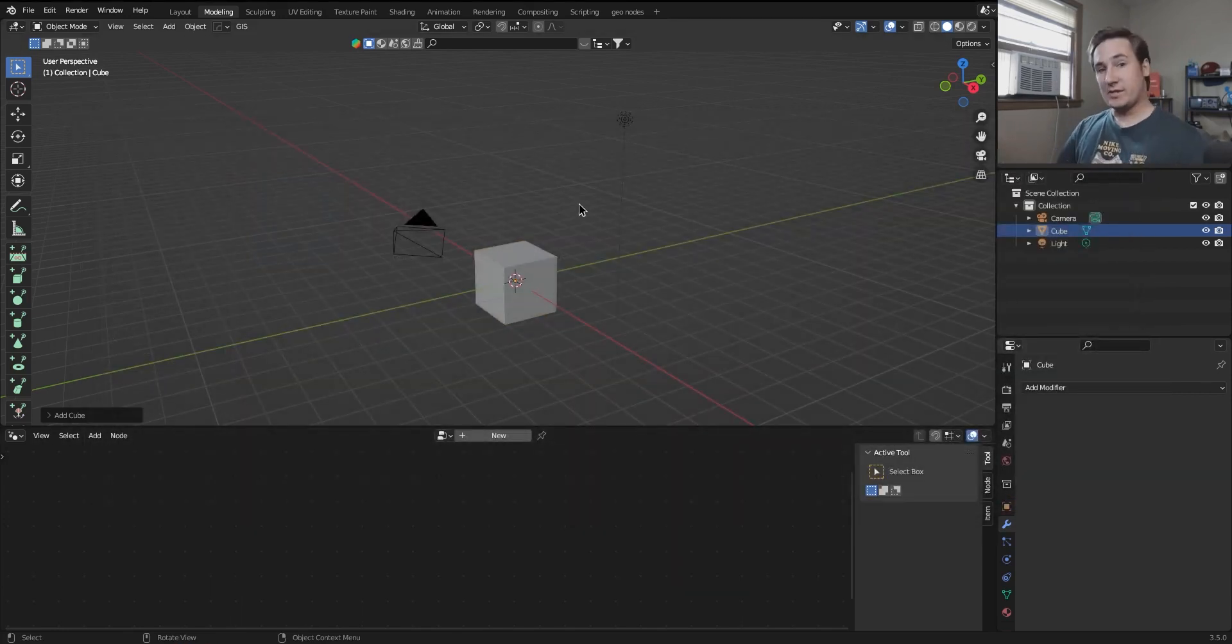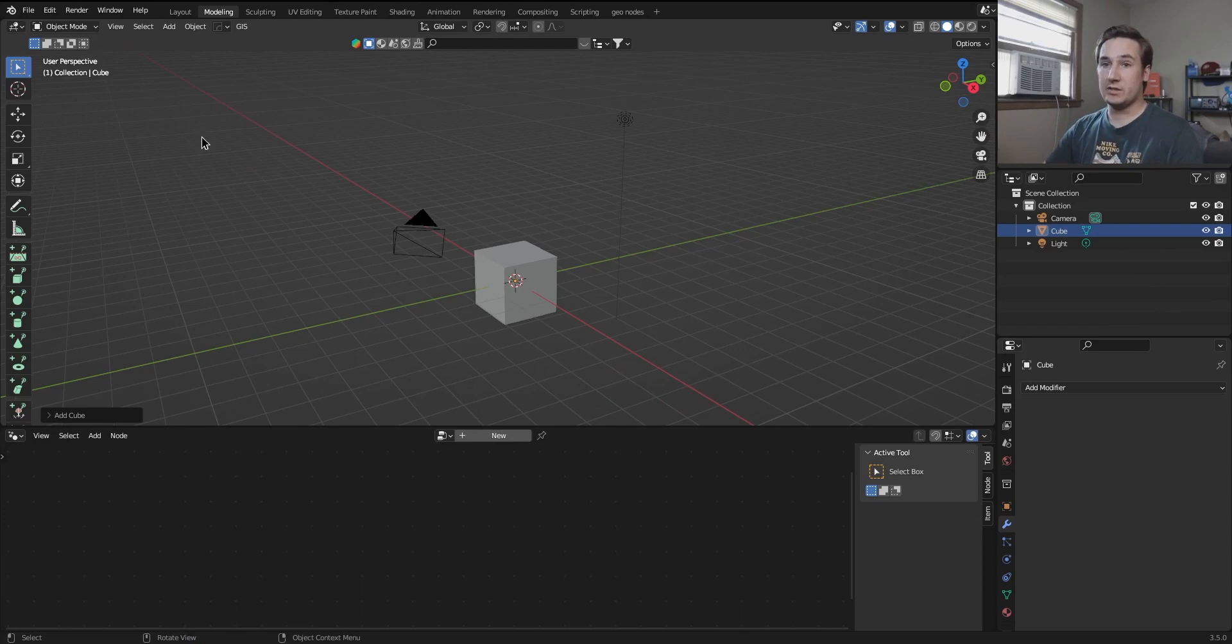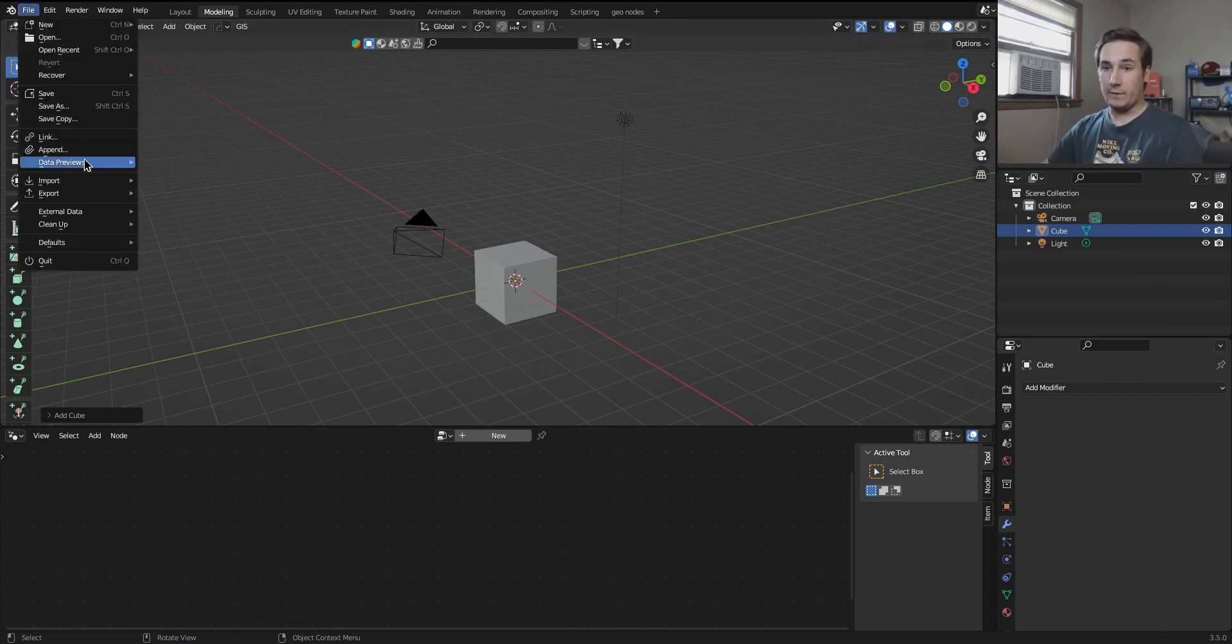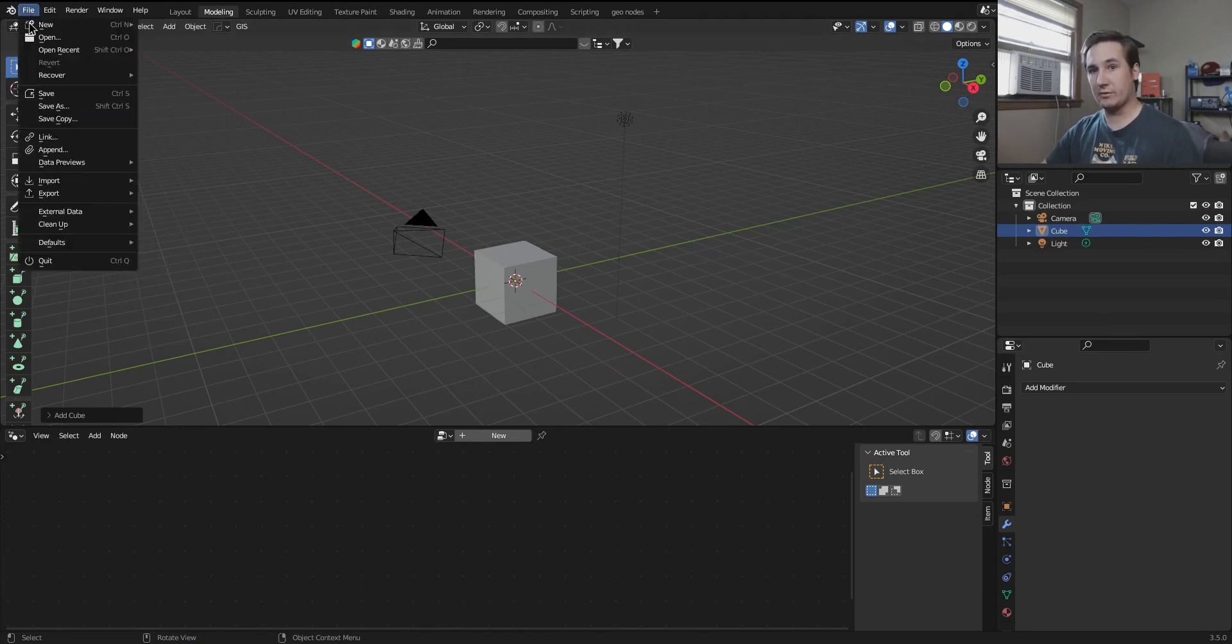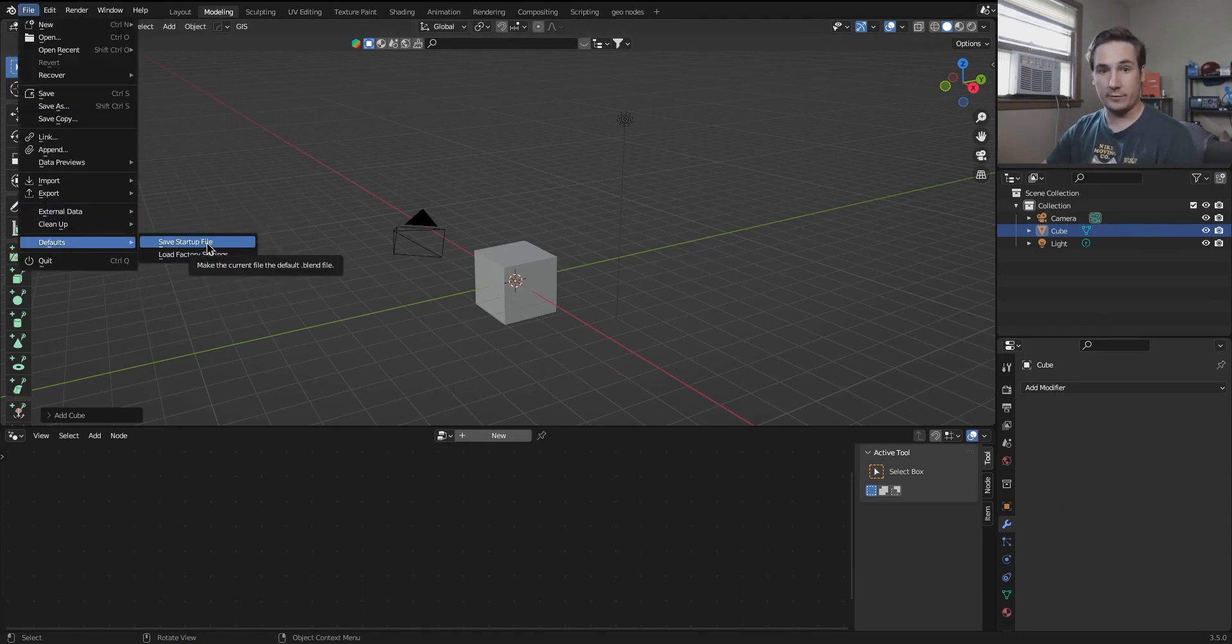If you want it saved into your default scenes, all you need to do is open your default file, file, append, append the geometry nodes, and then just save that as the new startup file.